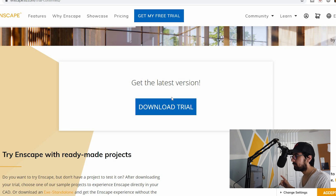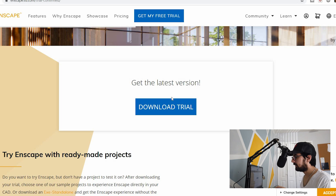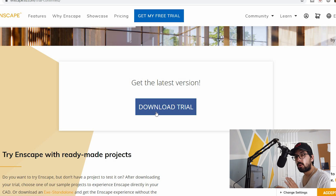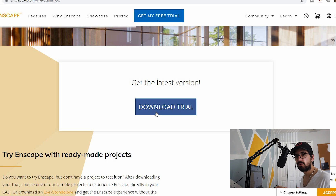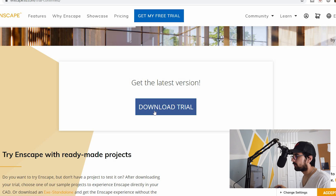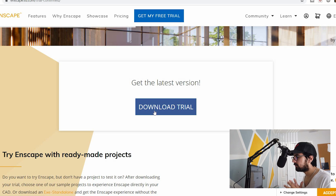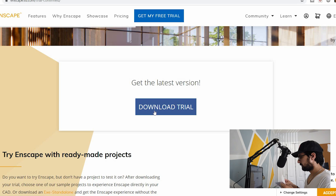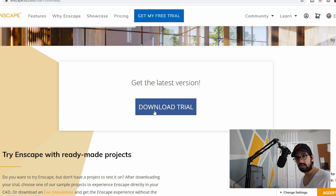Right now I'm on the Enscape website — this is a program I've been hearing a lot about lately. I'm going to download a 14-day free trial and try it out. I have no experience with this program, but I do have experience with Twinmotion and Lumion, and I just want to see what this program is all about and give you a very general, basic overview. I made a list of a few things I'm going to be taking a look at.